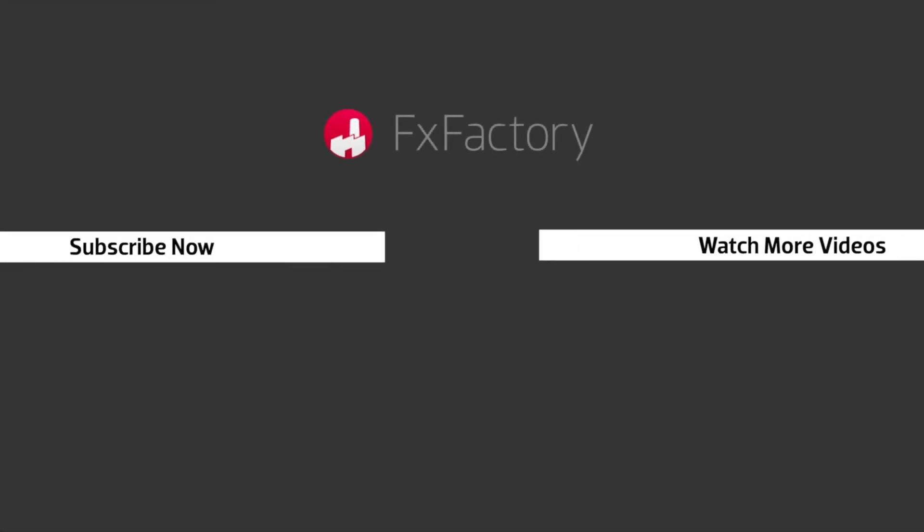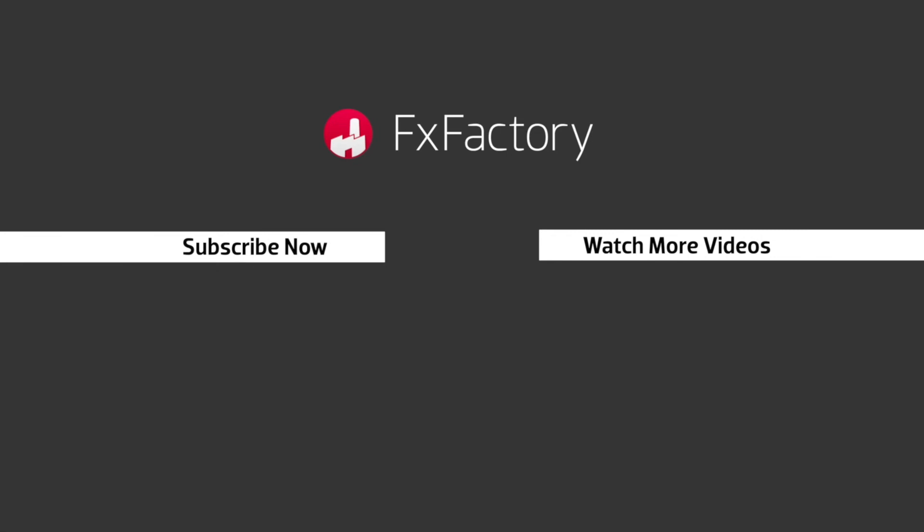Try out a wide range of great audio and visual effects at fxfactory.com.